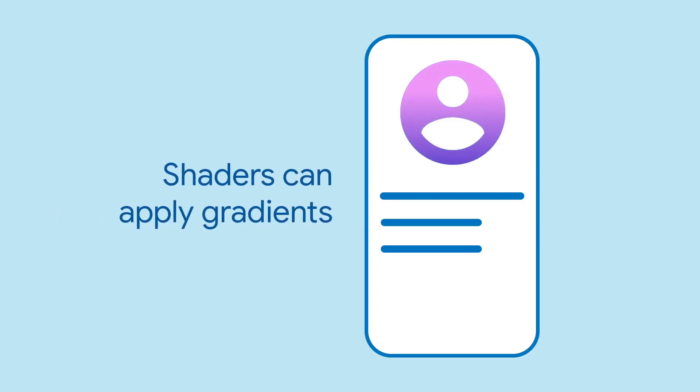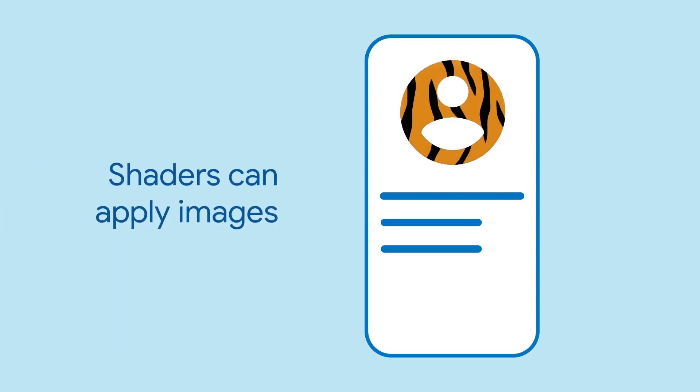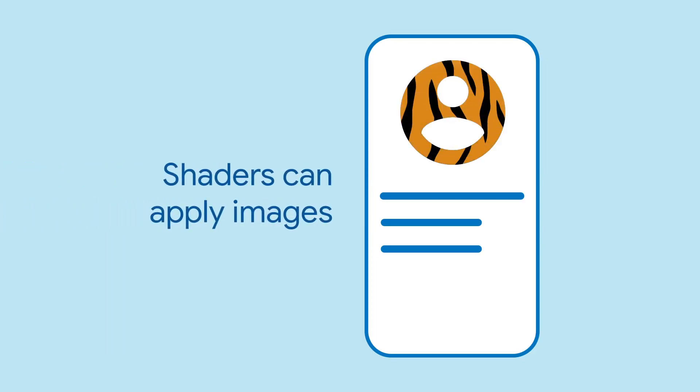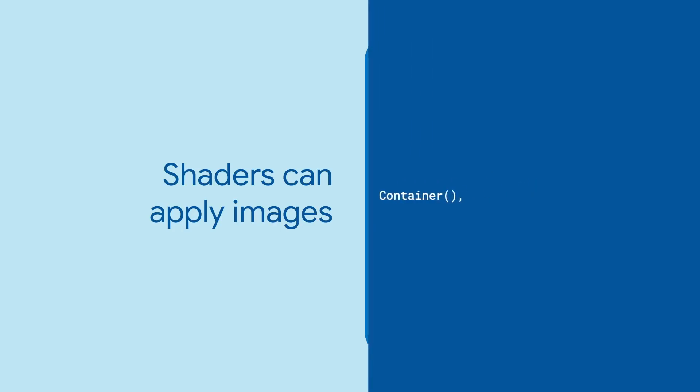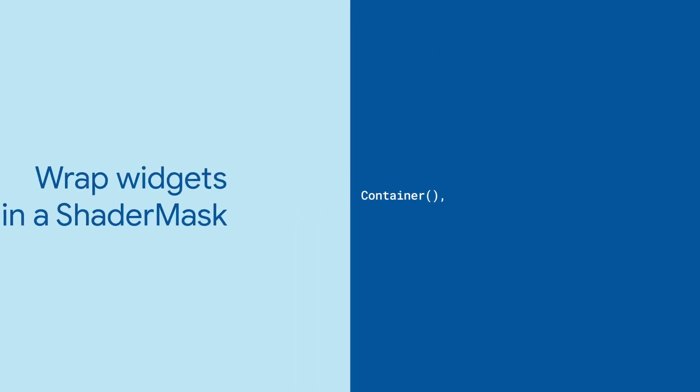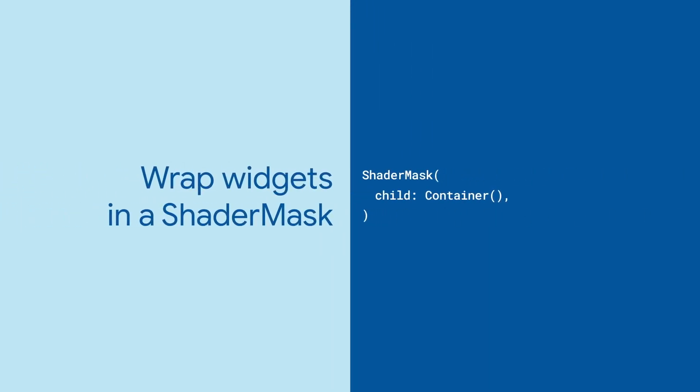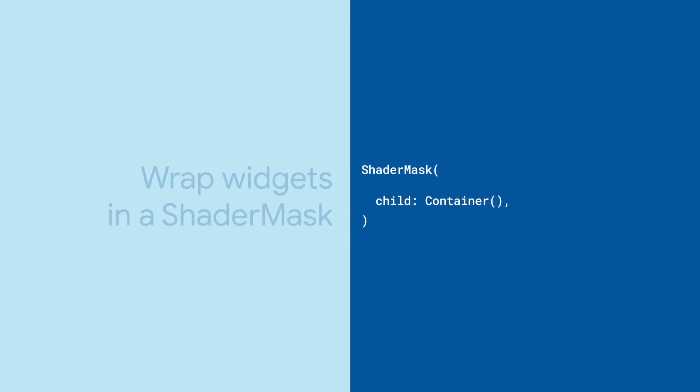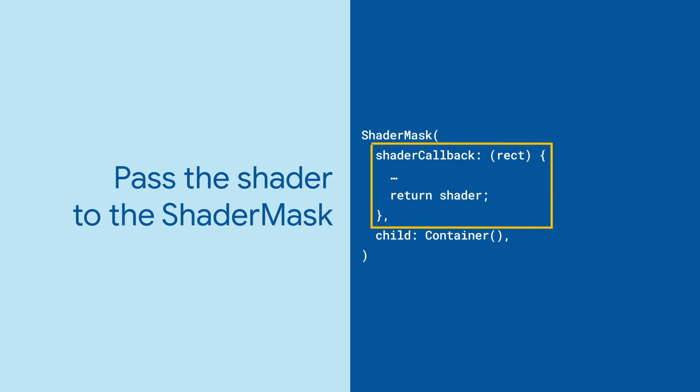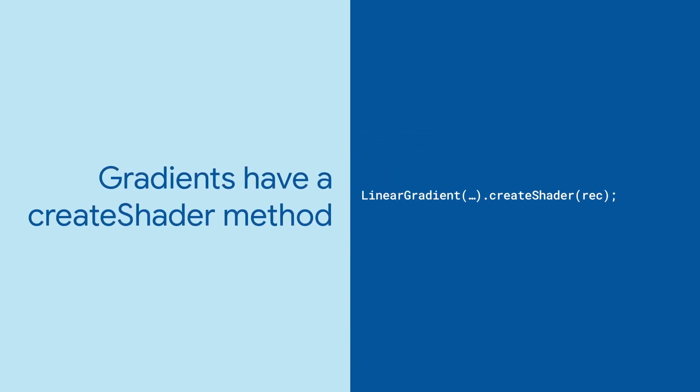In Flutter, we can use them to apply gradients to widgets. We can also use them to apply images. To apply a shader to a widget, wrap the widget in a shader mask and supply the shader mask with the shader you'd like to apply. How do you create shaders?